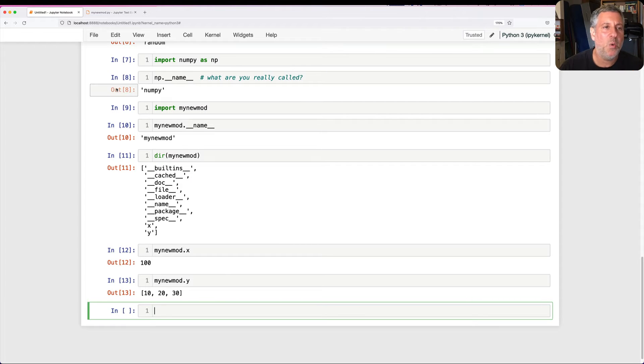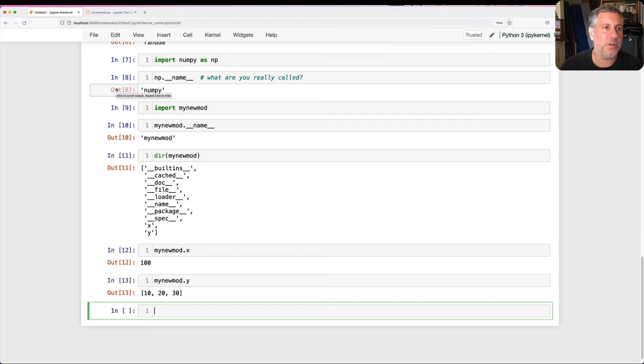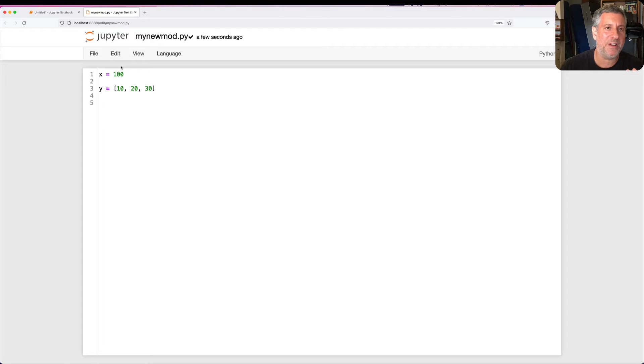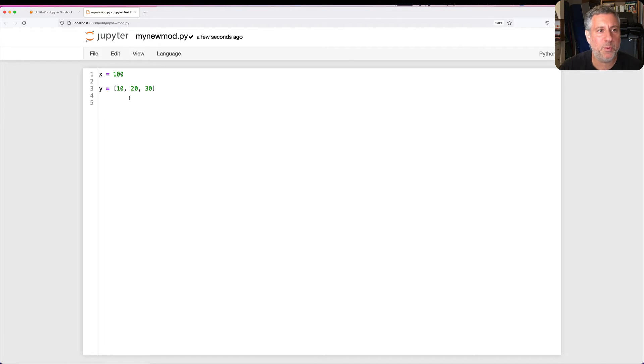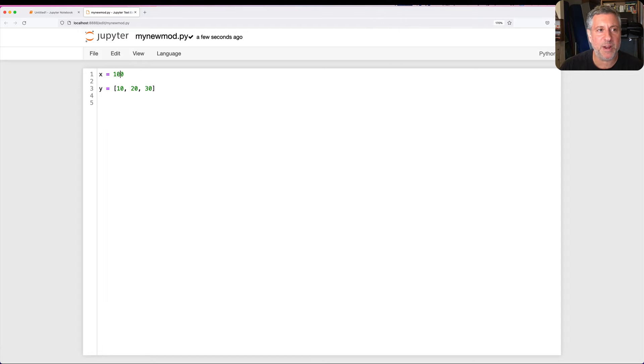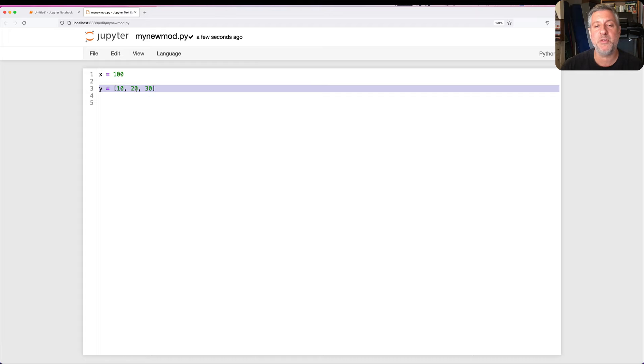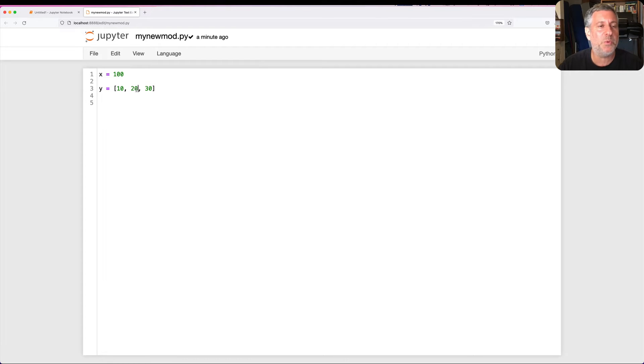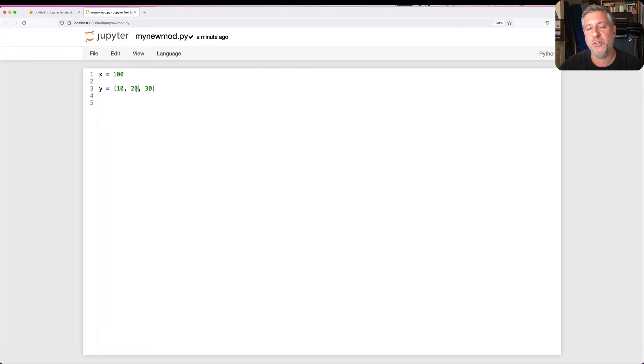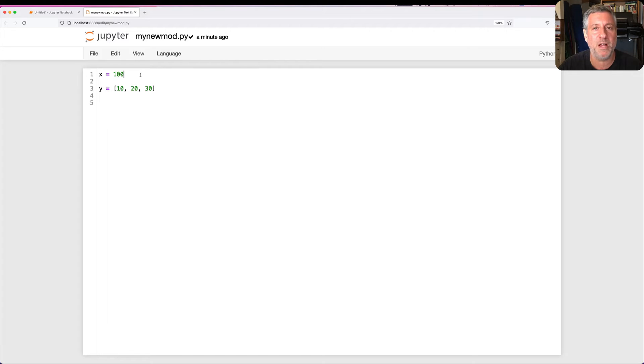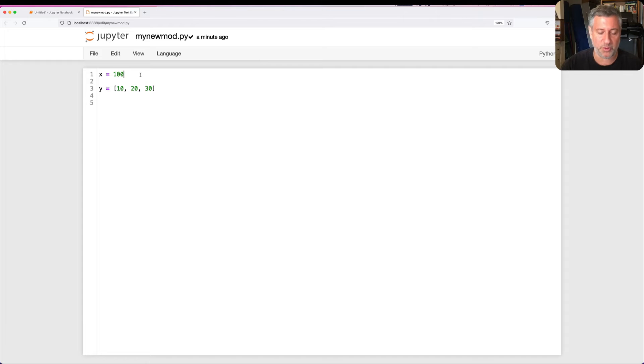Wait a second. When I imported the module, how were these things defined? How was x defined? How was y defined? Well, the only way that this could happen is for the assignment to actually execute. That is to say for x equals 100 to execute, for y equals 10, 20, 30 to execute. In other words, when I imported this module, the module is executed as a Python program. There are no two ways about it. Every time I import a module, the whole module is executed. Maybe it's nuts, but it's true.